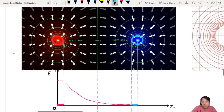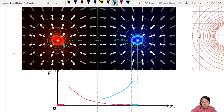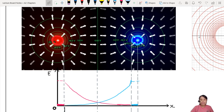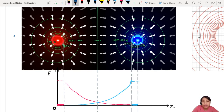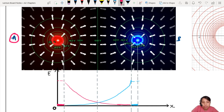For the blue one, it will start off somewhere here — I'm assuming they have the same charge, so they're going to look something like this. These are the fields from different charges. Let's call the charge on the left A and the charge on the right B. Charge A will have this curve: EA. And the curve on the right, this one is from charge B: EB.